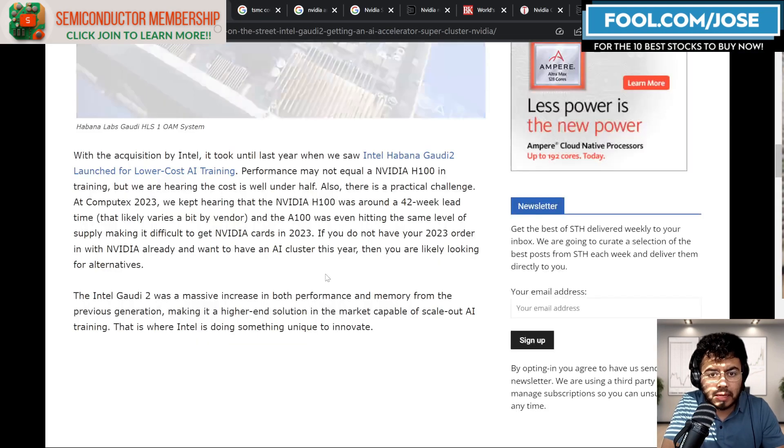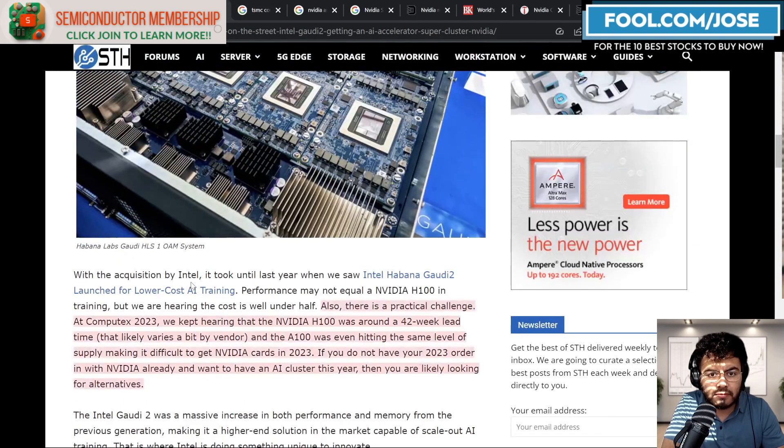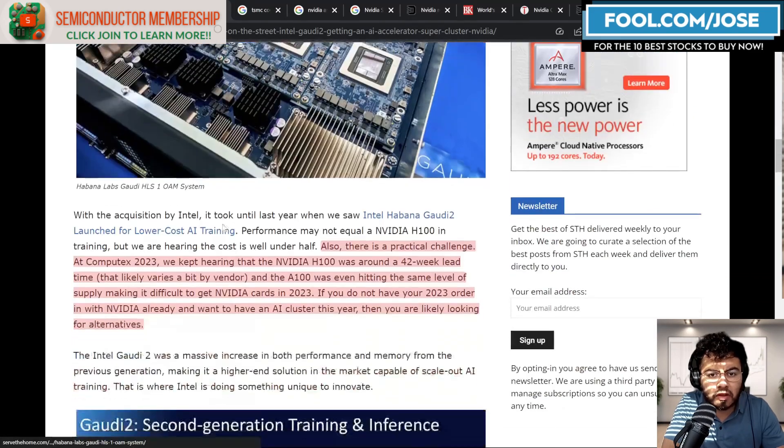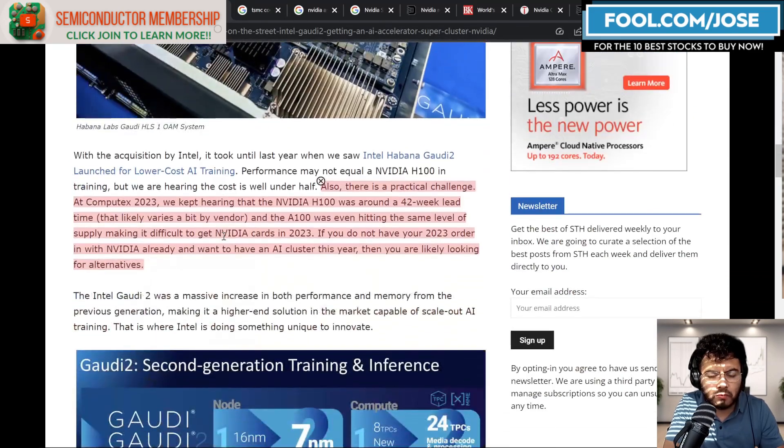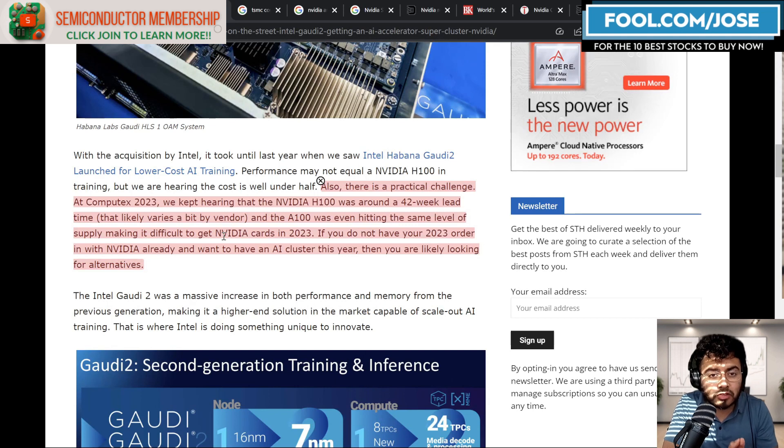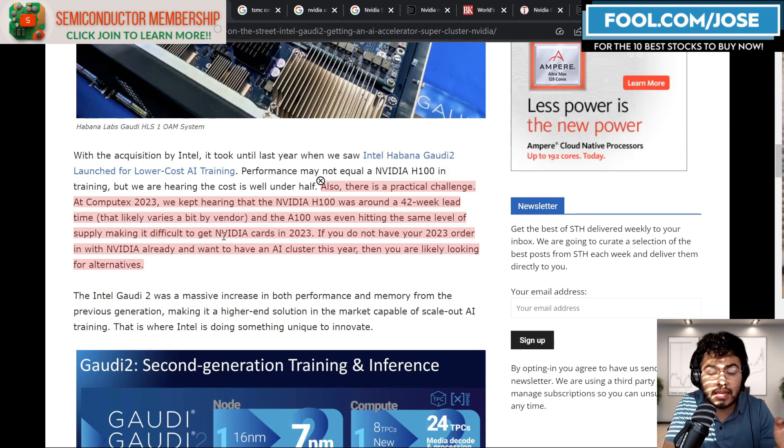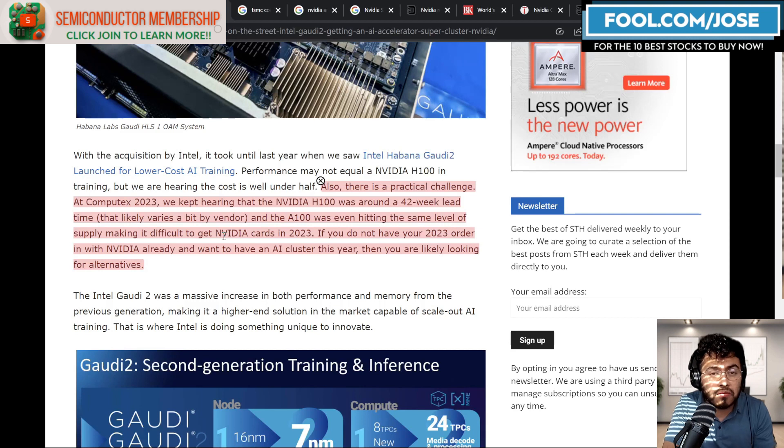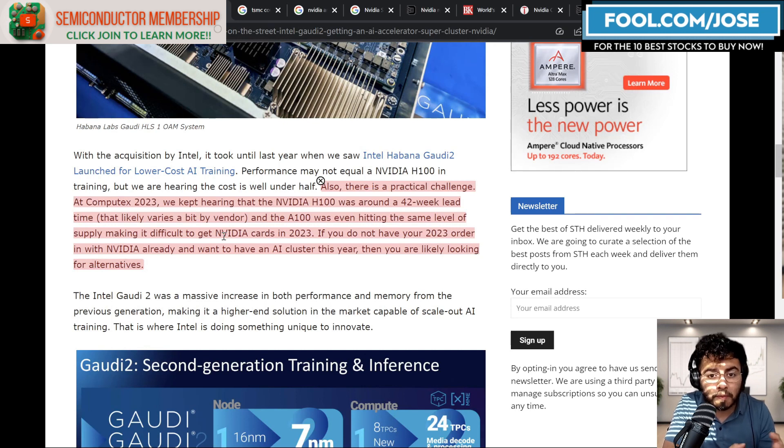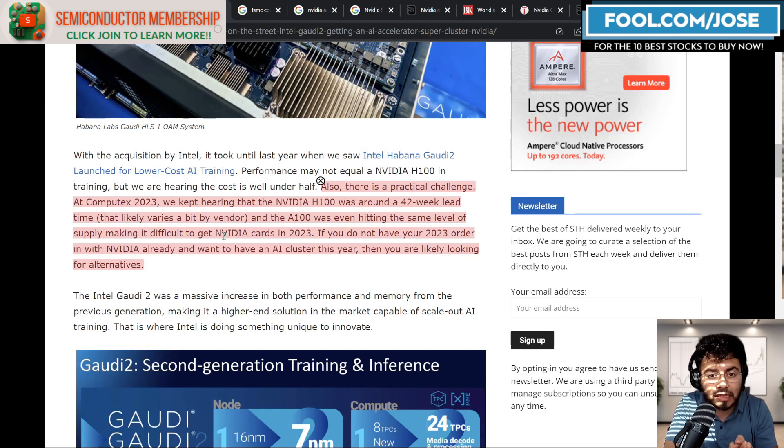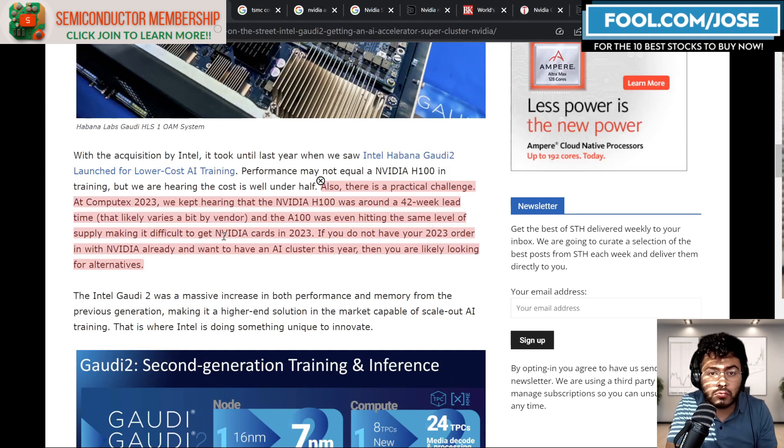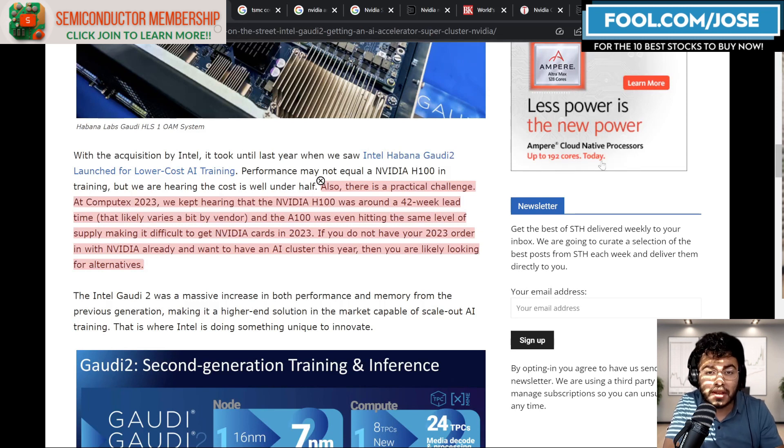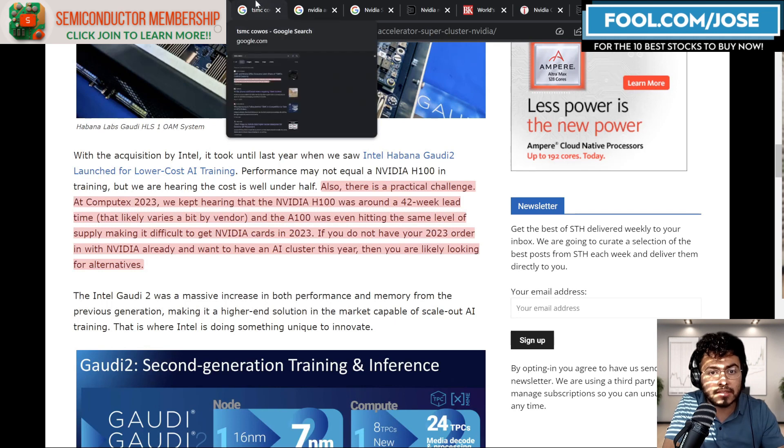And one of the biggest things is if we look here in this report by Serve the Home, they do mention that right now they were at Computex 2023, which is a huge event in the kind of supercomputer market. And they talked to a lot of people there and it seems like the NVIDIA H100 has around a 42 week lead time. That's almost a full year from purchase. And they do mention that the A100, the previous generation, also has that same type of lead time. So we can see that there is huge demand right now for NVIDIA's products. And most likely if you haven't put your purchase order in right now, you're not going to get one this year and maybe not until the second half of next year.